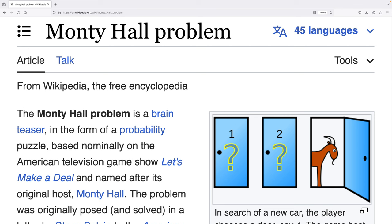As an undergraduate student, I actually had to write a program to really understand what was happening in the Monty Hall problem, and that's really what I want to do in this video. The problem is based off the American game show Let's Make a Deal, and it's named after its host, Monty Hall.